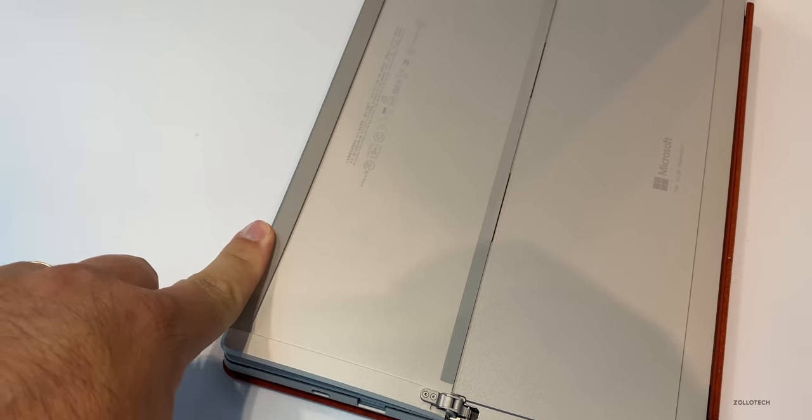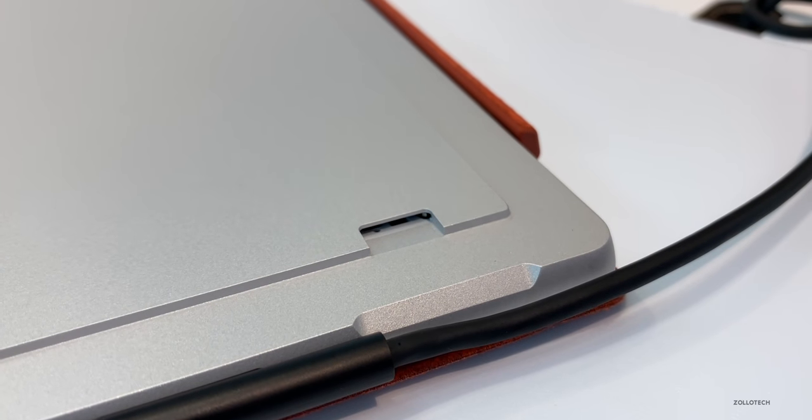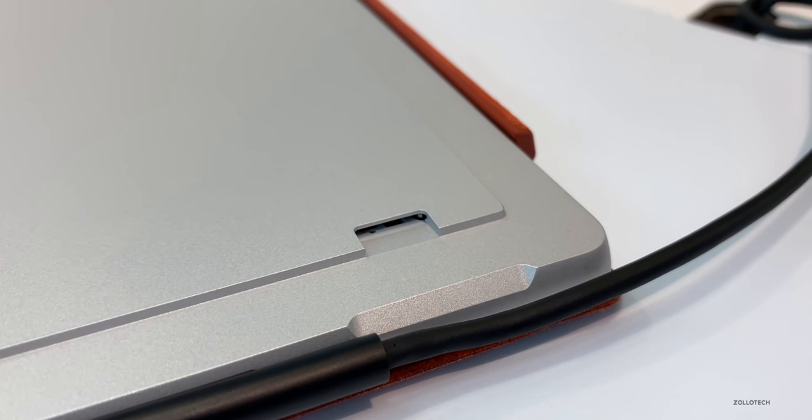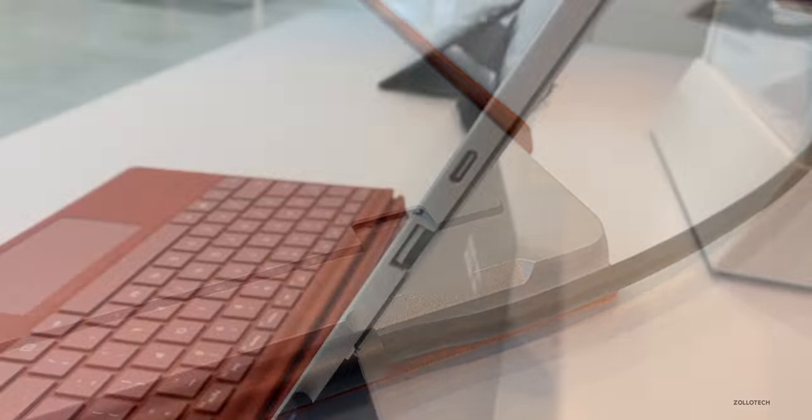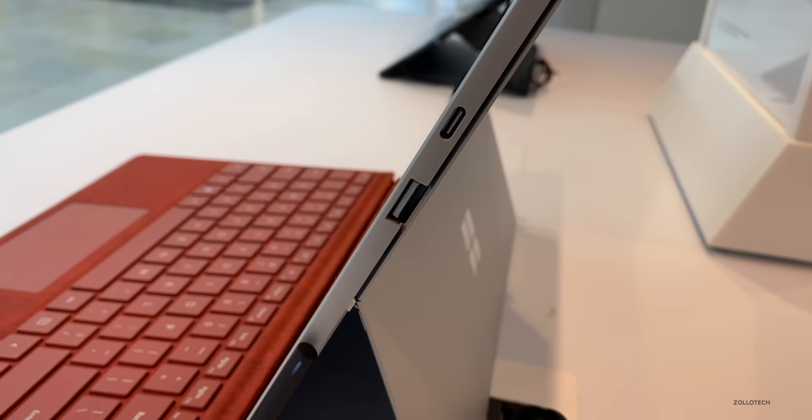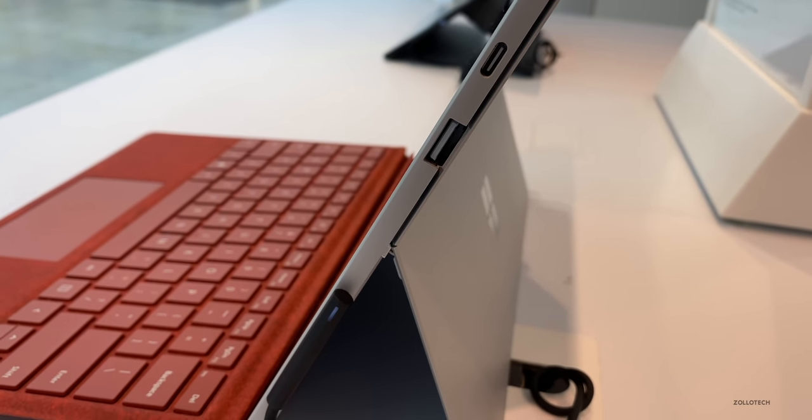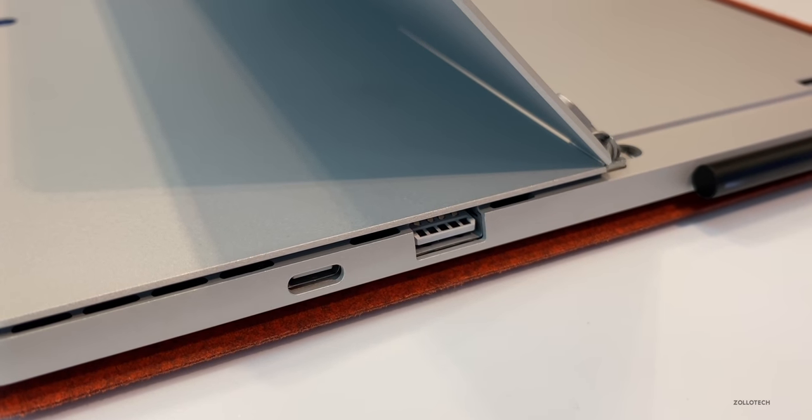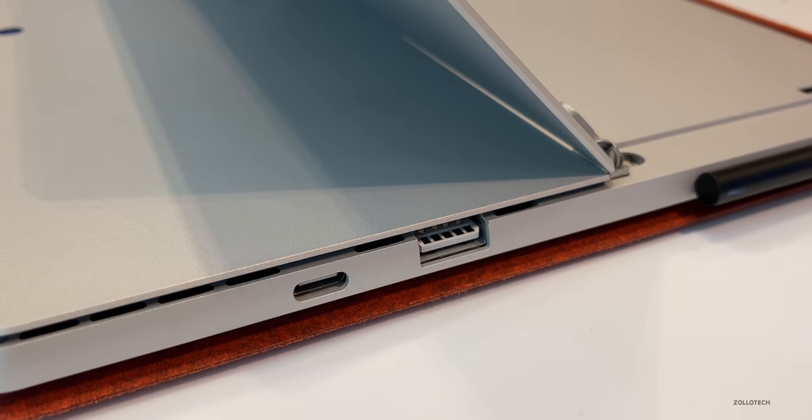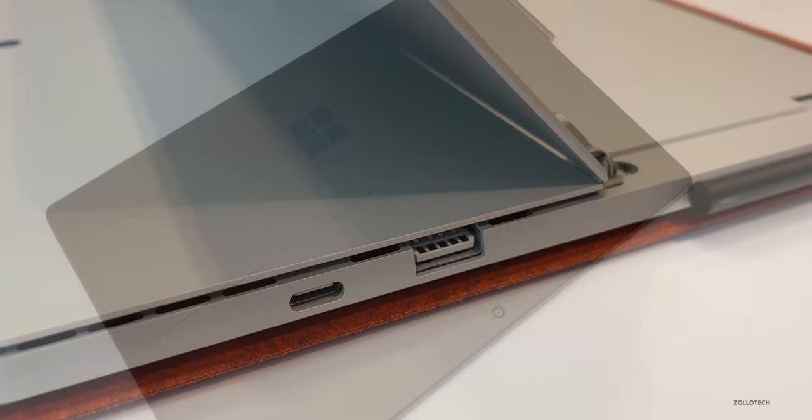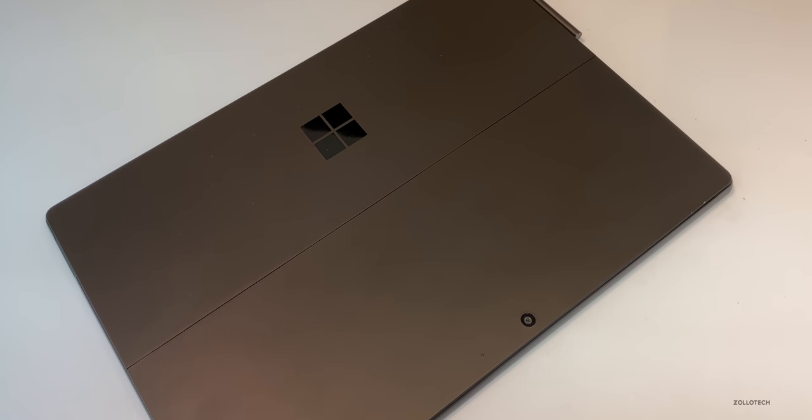Probably one of the favorite things that's still there is the expandable memory using micro SD. So all of this is really nice, but they've added USB-C. So now we have one USB-A port and one USB-C port. This is really nice, it's something we've all been asking for.